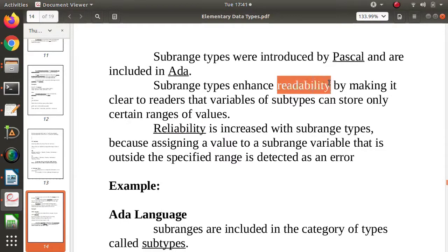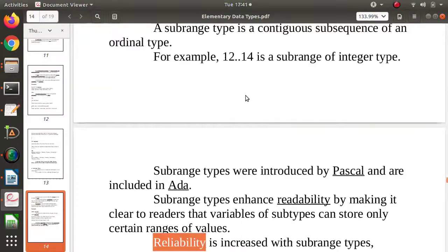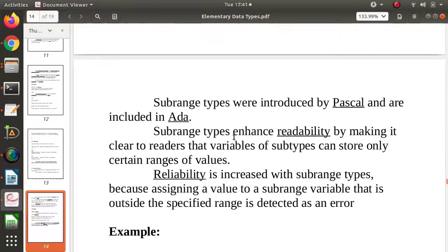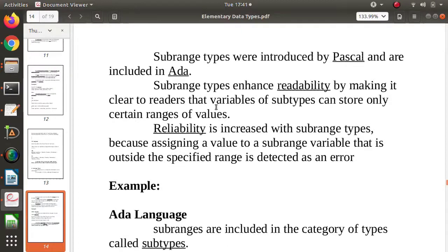Why does subrange provide readability? Because we are working with a clearly defined subset of values, making the intent of the variable clear. Why reliability? Because if we declare a subrange of 12 to 14, only values 12, 13, or 14 can be allocated. No other values outside this range are allowed, and that is why it is reliable.